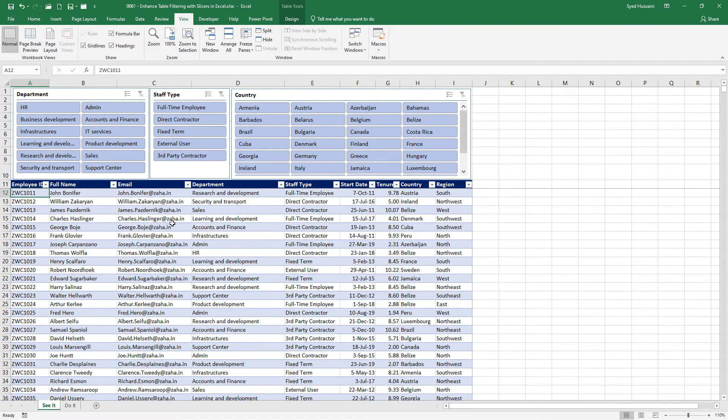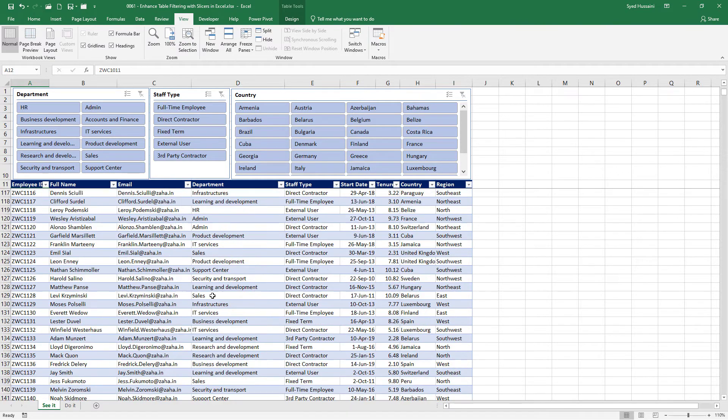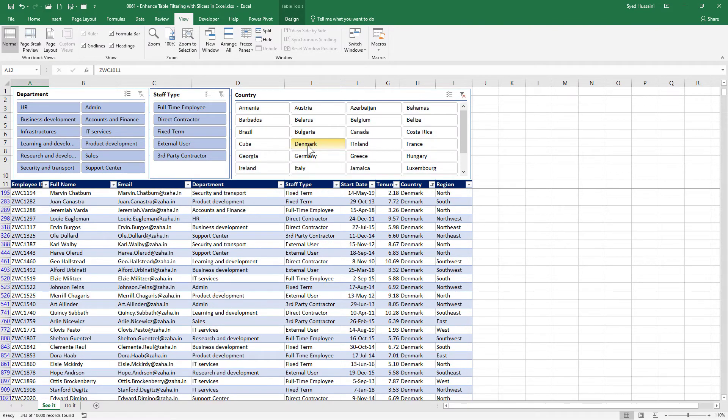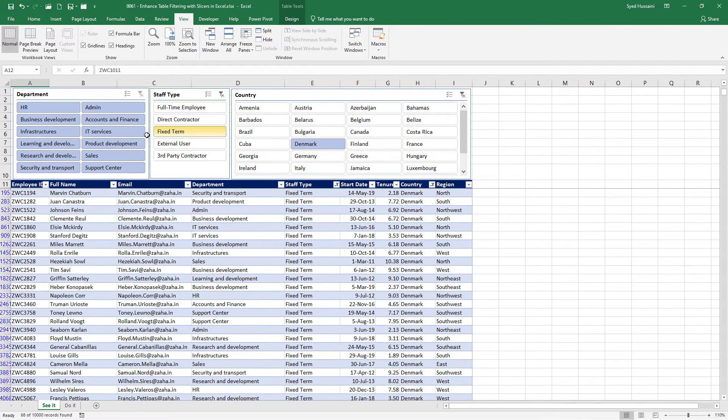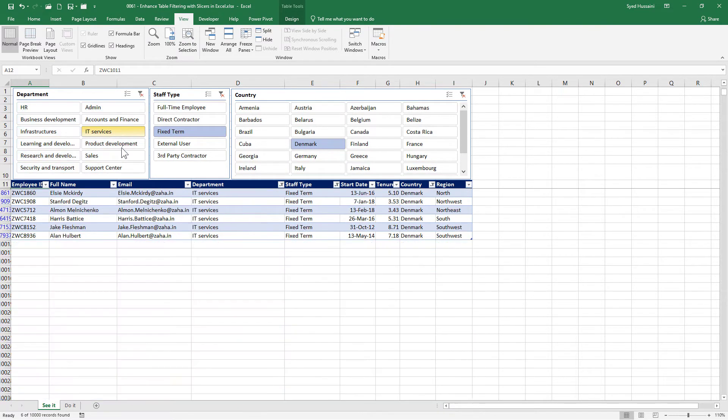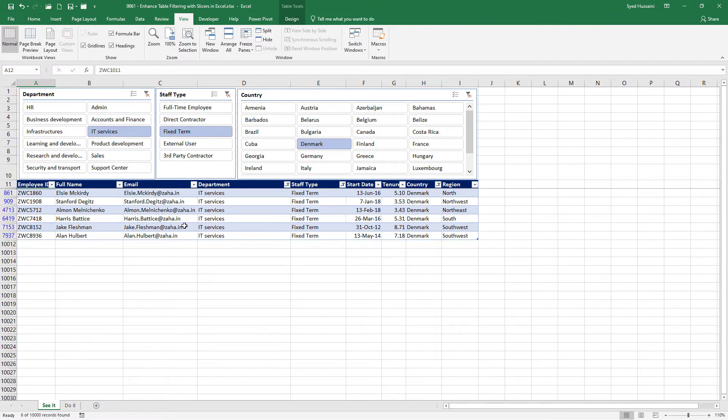So if I scroll down my slicers are sitting right there on the top. Even if I'm scrolling down I can simply select Denmark fixed term employees from IT services. There we go. I have my data very quickly on my screen. Isn't it simple and easy? It is very powerful yet very simple to use.